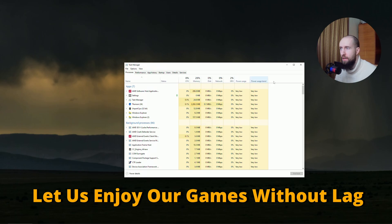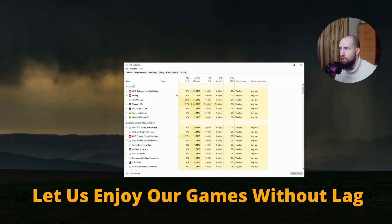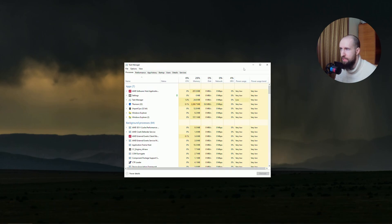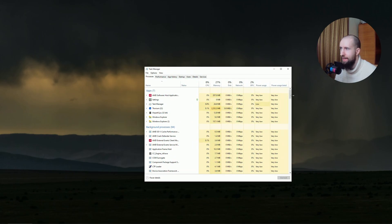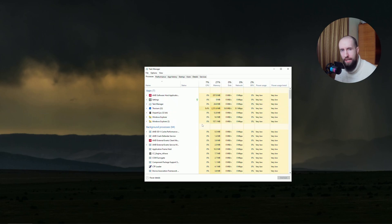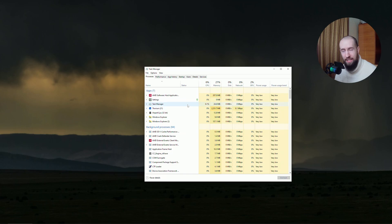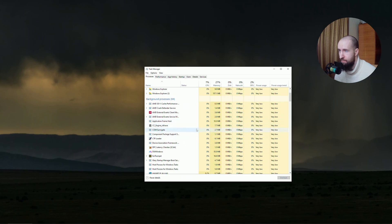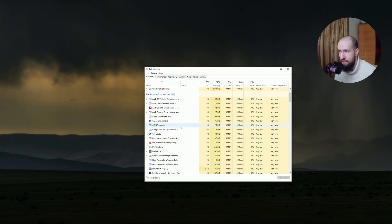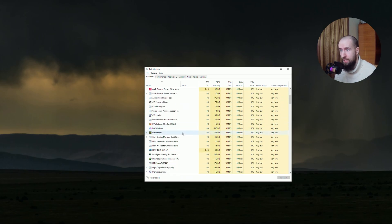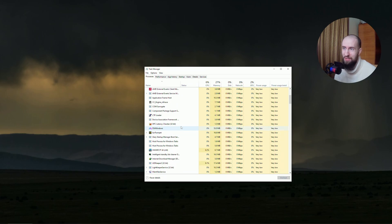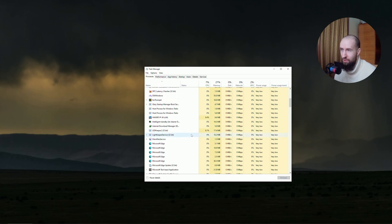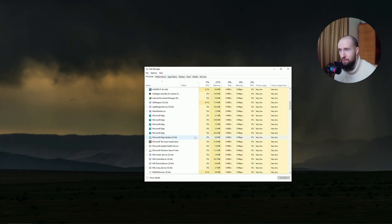Alright guys, so the first and very obvious thing to do is go into your task manager and make sure you're not running any unnecessary clutter software that will basically hinder your performance. For example, if you don't need AMD application running in the background, I run it because I need it now but I'm going to close it soon. If you don't need some trash services, you need to be able to identify them. If you're not an advanced user you won't be able to do that, but if you're a somewhat advanced user, you can do it.